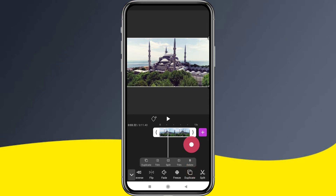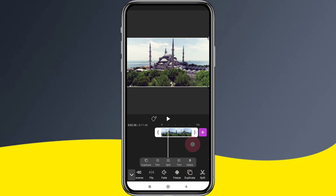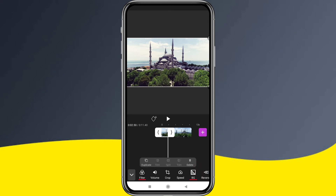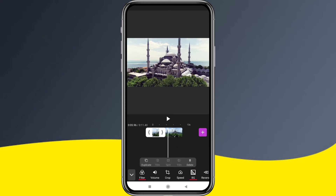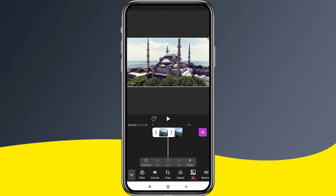We can use the cut and split option to cut the video multiple times. We can split the video as needed.